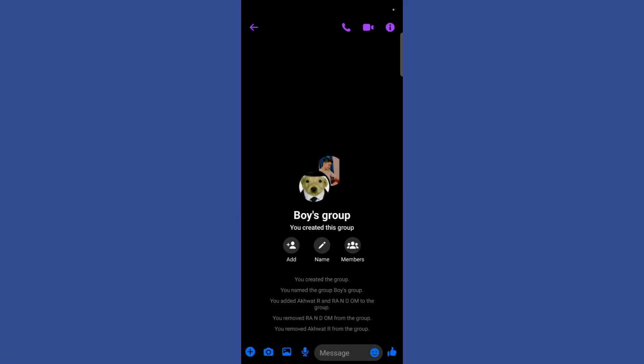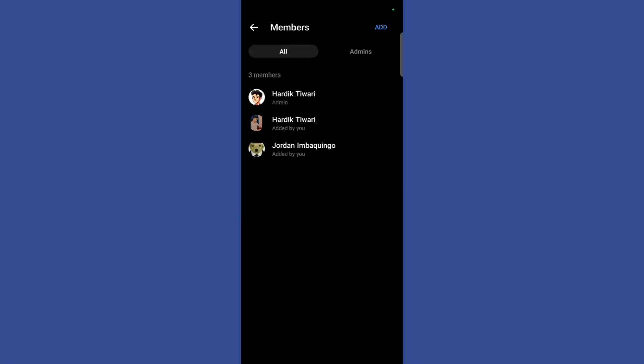Now what you need to do is simply click on this members button right here. Once you've clicked here, it will display all of the members which are currently a part of this group.